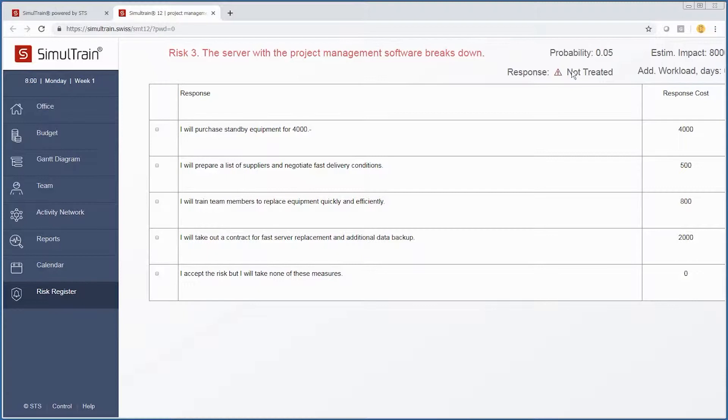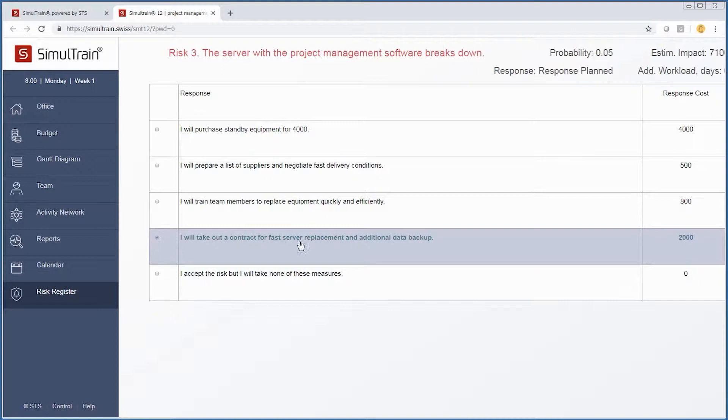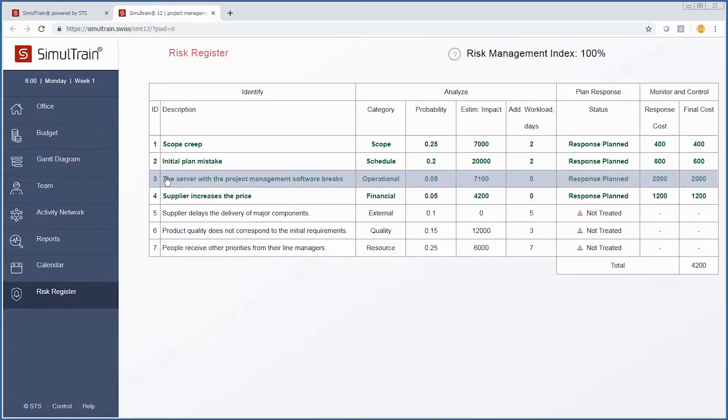The server with the project management software breaks down—probability is 5% and the estimated impact is $8,000. One of the things we can do is take out a contract for fast server replacement and additional backup. Now we can see that by choosing that response, we have a response planned for this particular risk.